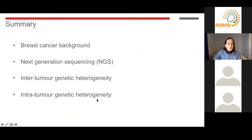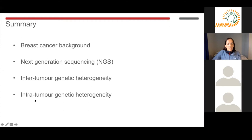So just a summary of my talk: I'm going to give a brief background on breast cancer and how we currently treat the disease, and talk a little about the advances of next generation sequencing. But most of my talk will be focused on how these technologies have increased our understanding of both inter-tumor genetic heterogeneity — between patients — and intra-tumor genetic heterogeneity — within an individual patient — and some of the challenges we face and how we're starting to think about how to overcome these.